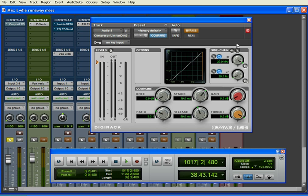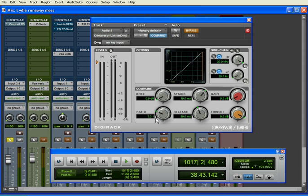There we go. Then I'm going to take off the threshold. As you can see, we've got an attack of 10 milliseconds and a release of 80 milliseconds. I'm not even going to touch those at all. I'm not going to touch the makeup gain or the soft knee or anything. We're going to leave the ratio exactly where it is, at 3 to 1. And then I'm just going to hit play, and we'll see what happens.